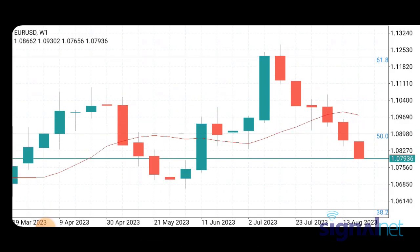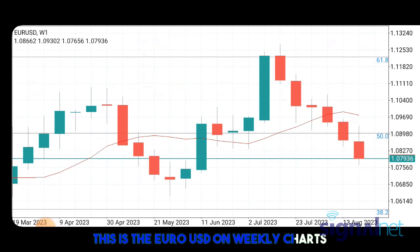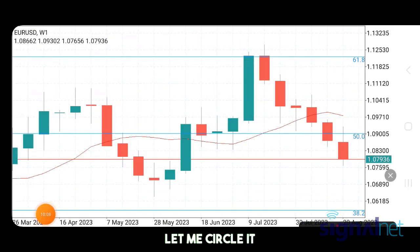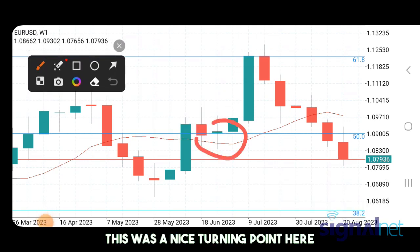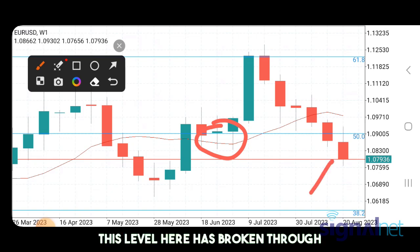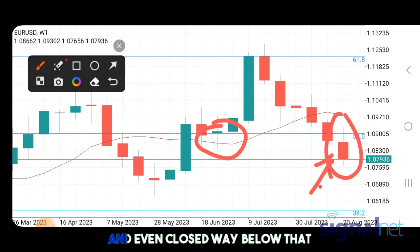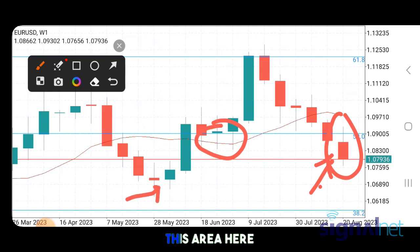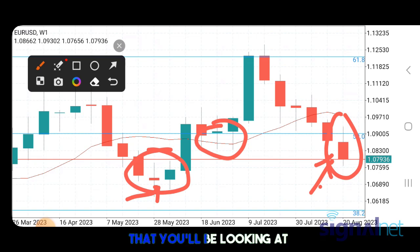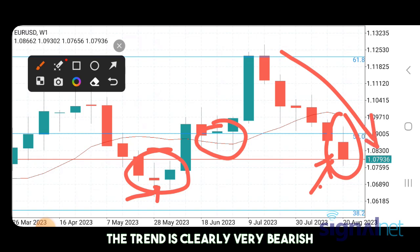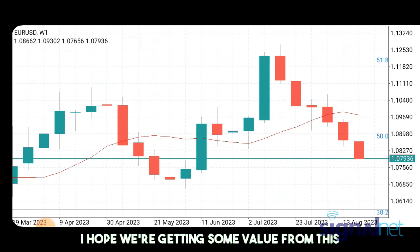If I go to EURUSD, it's a similar situation. On the EURUSD weekly chart you can see there was a nice turning point here, but clearly this level has broken through all of that and even closed way below it. The next likely target we'll be looking at is this zone here — this area is going to be the likely next target for the market to reach before maybe slowing down. The trend is clearly very bearish on the weekly.